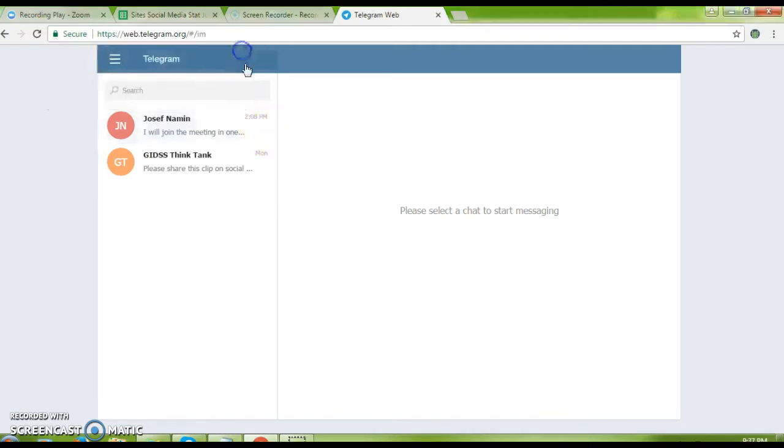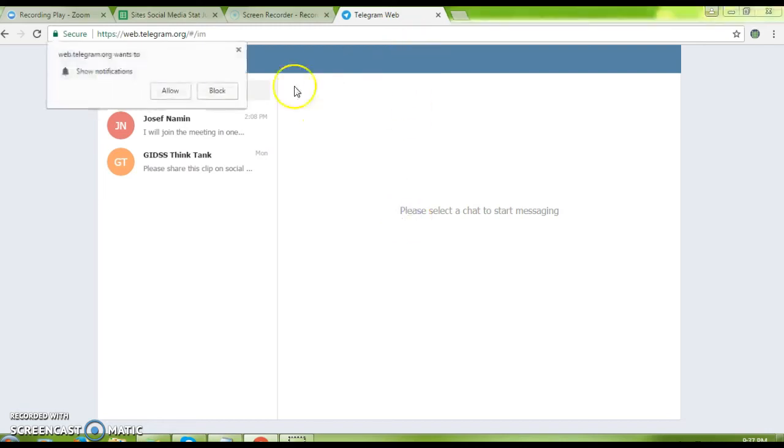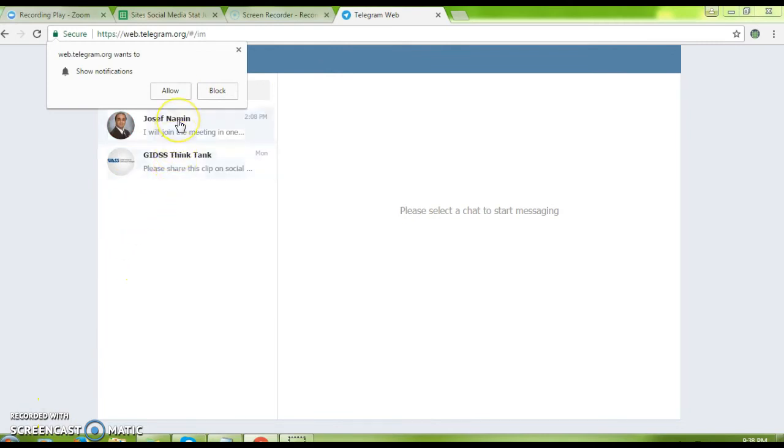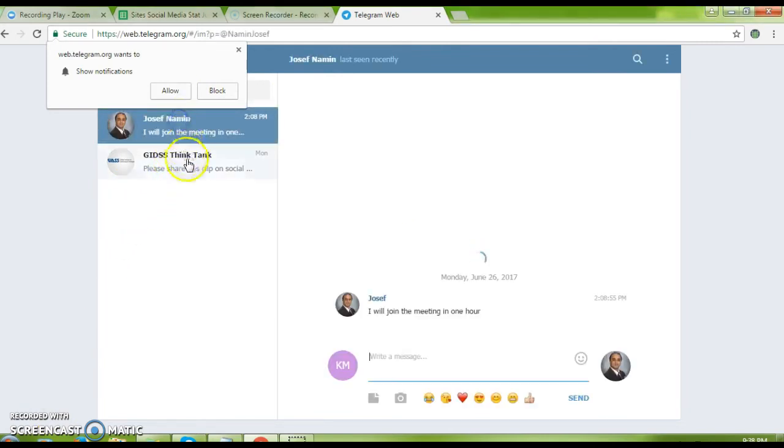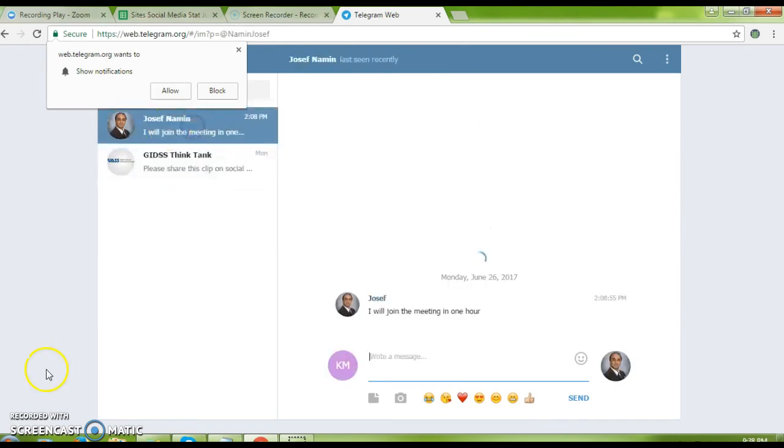Here we have my contacts: Joseph and the G Think Tank. That is how easy it is to sign up on Telegram. Thank you.